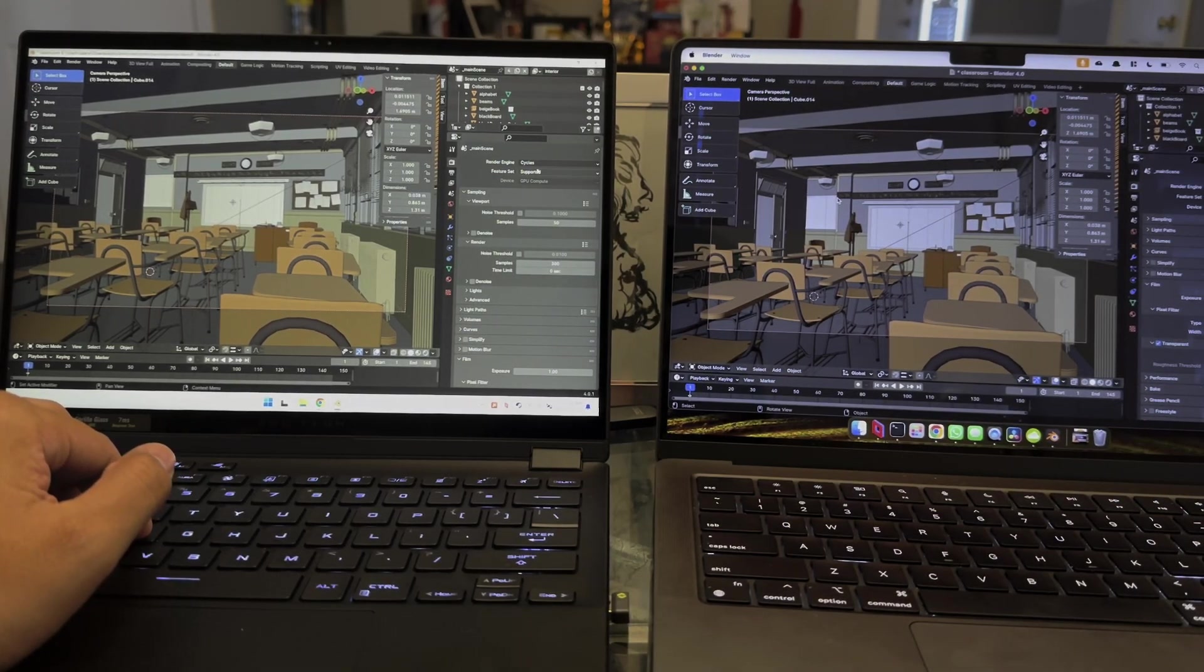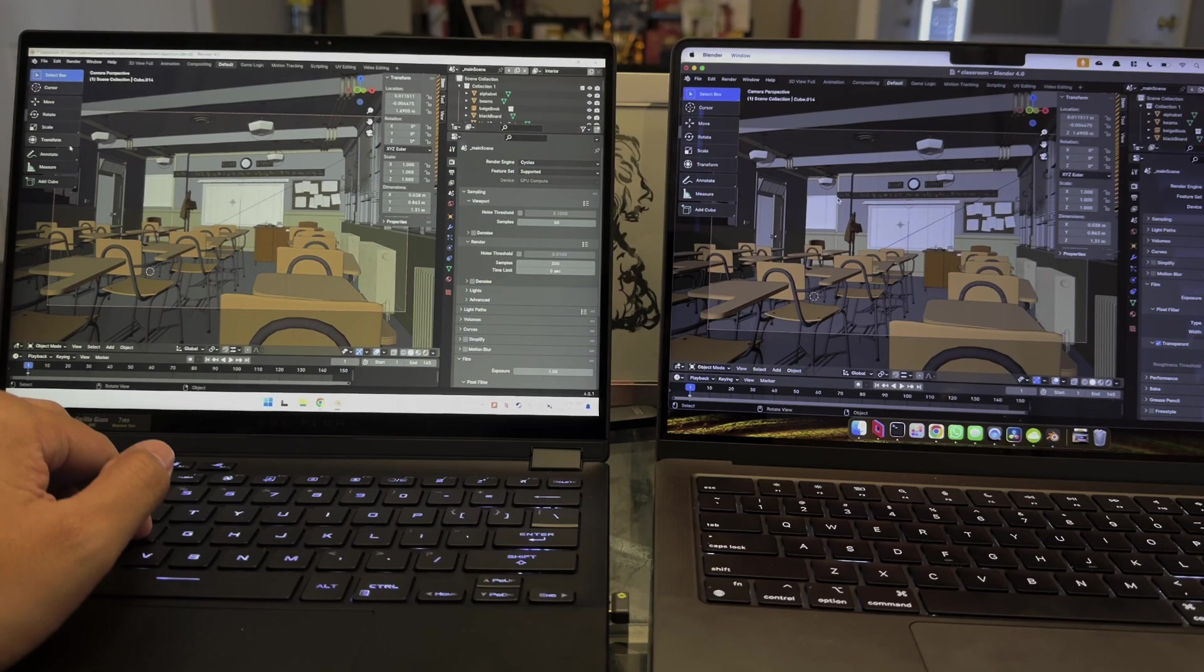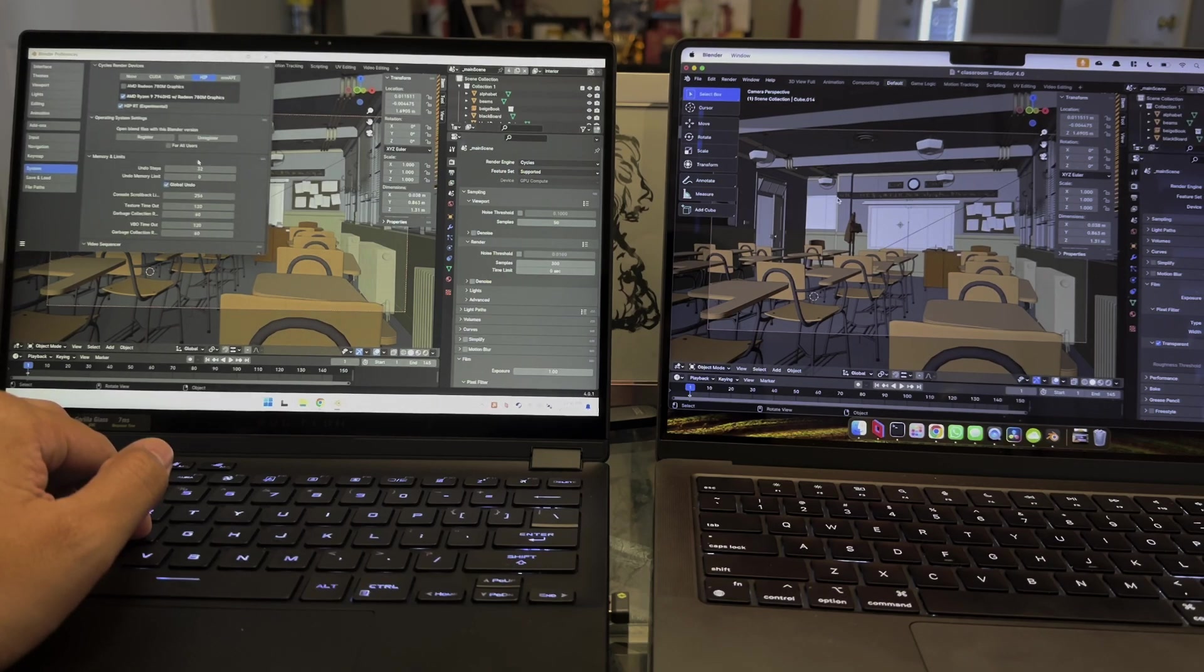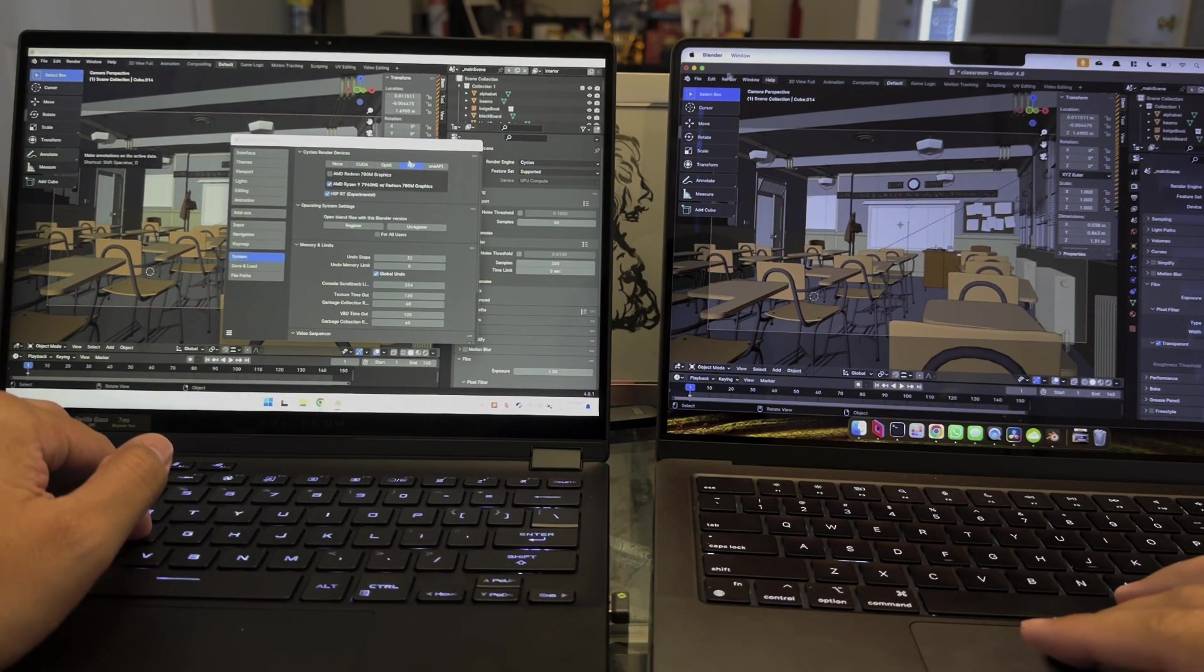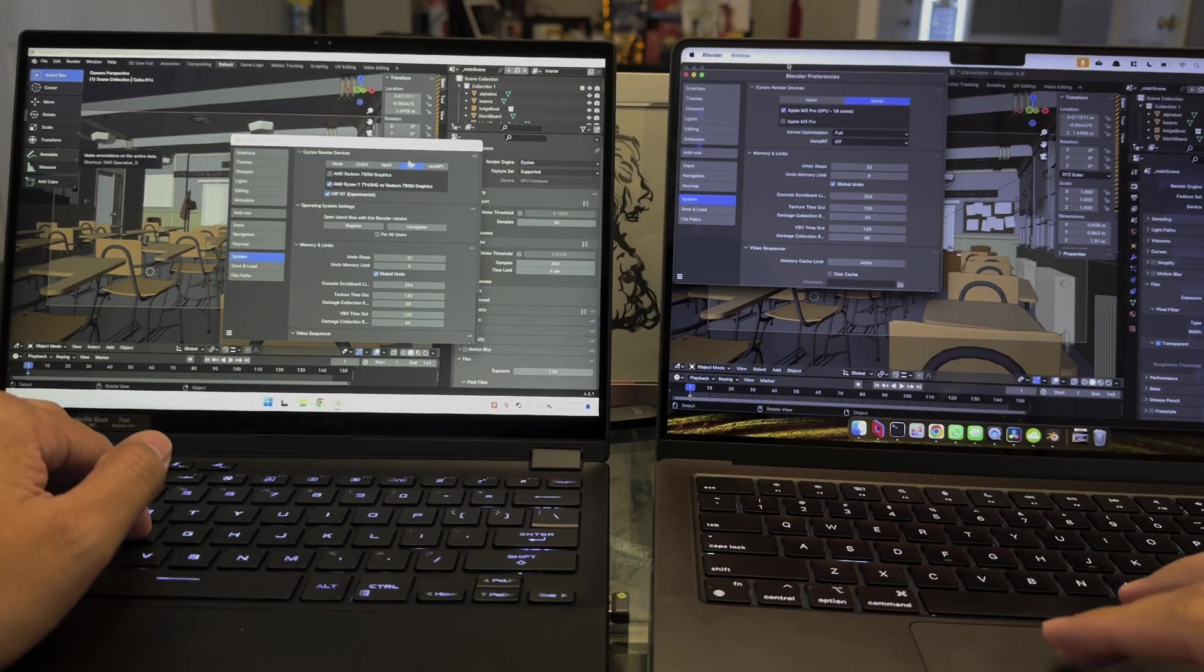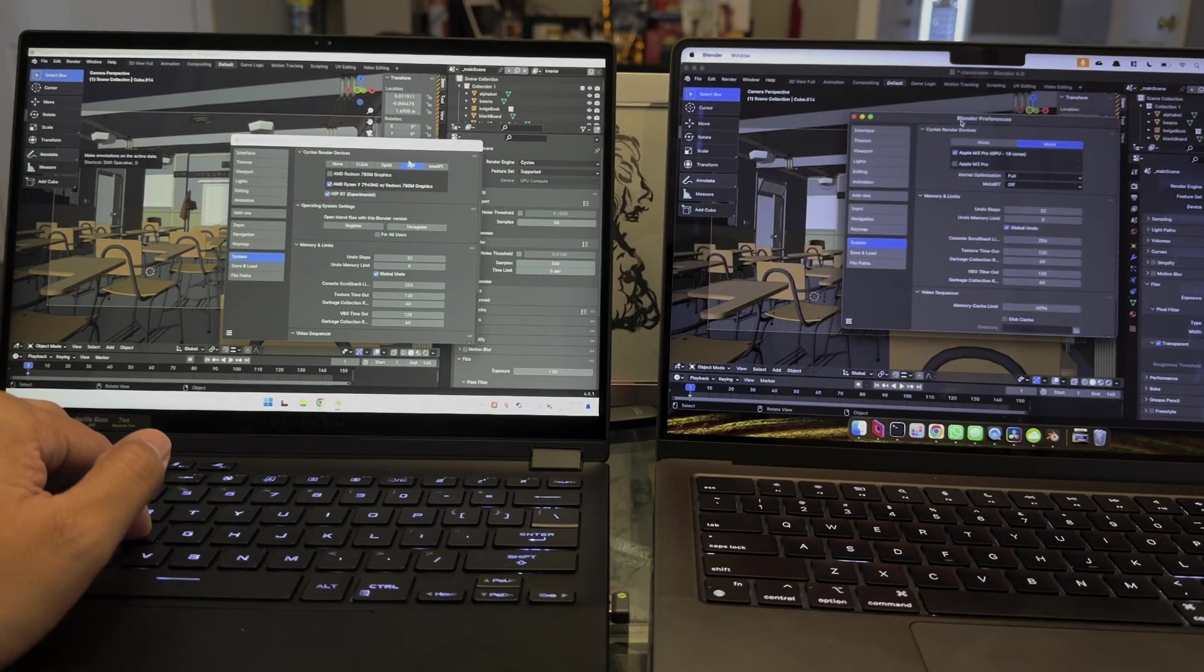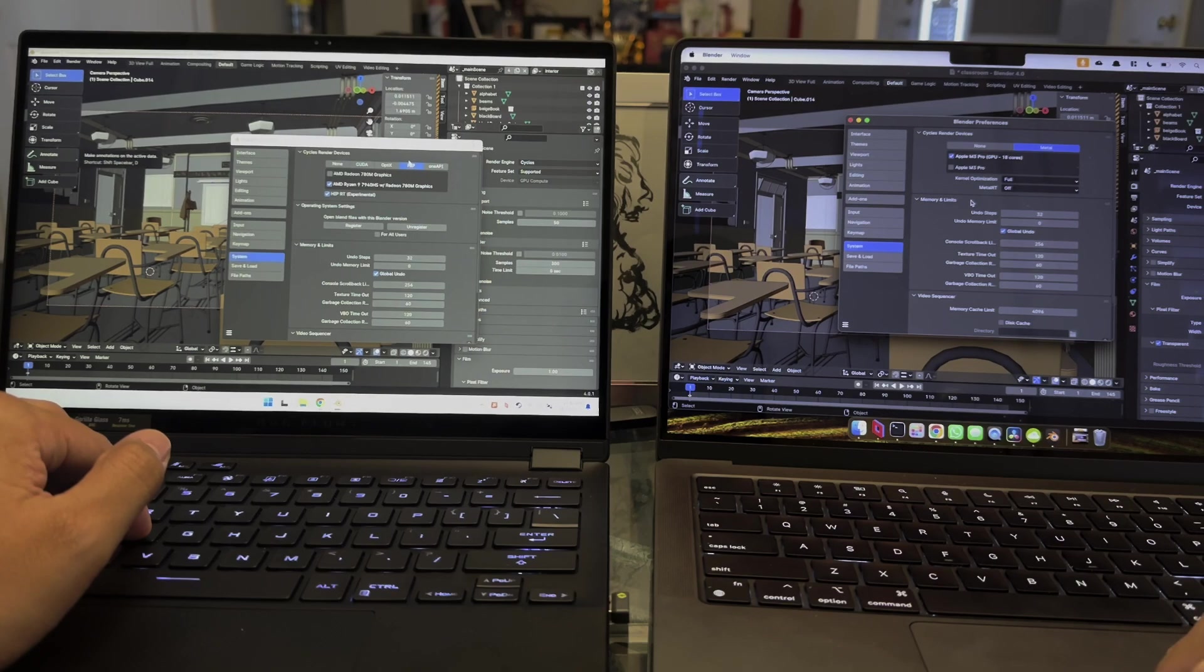Hey, what's going on everyone? In this video, we are going to be taking a look at the AMD 7840 HS versus the M3 Pro on the ROG Flow X13, which is the 2023 version that I picked up from Best Buy for $899.